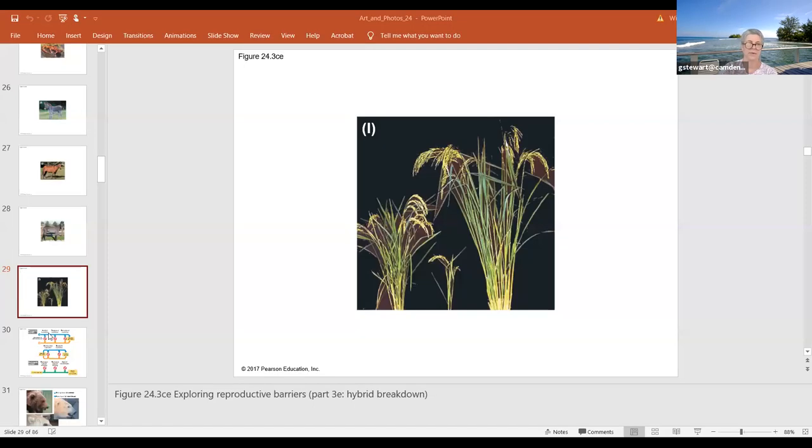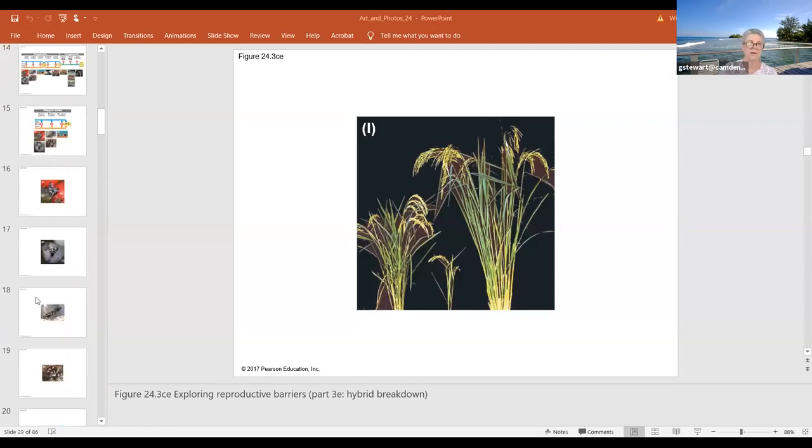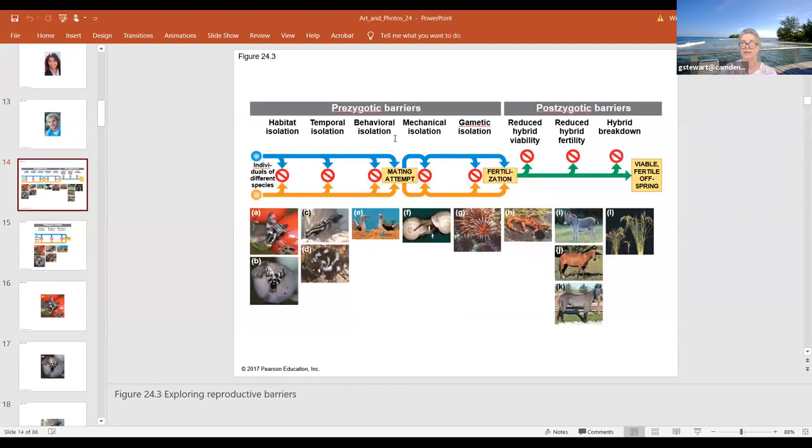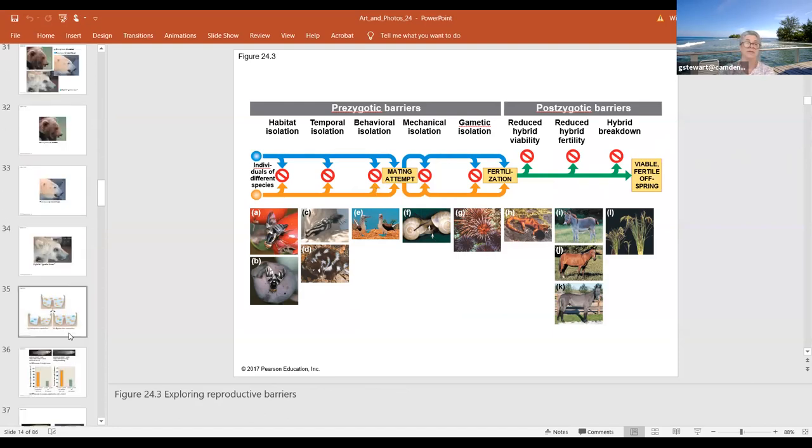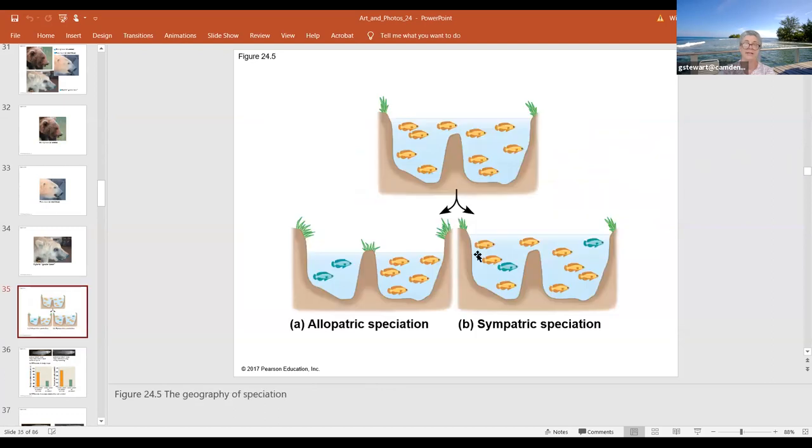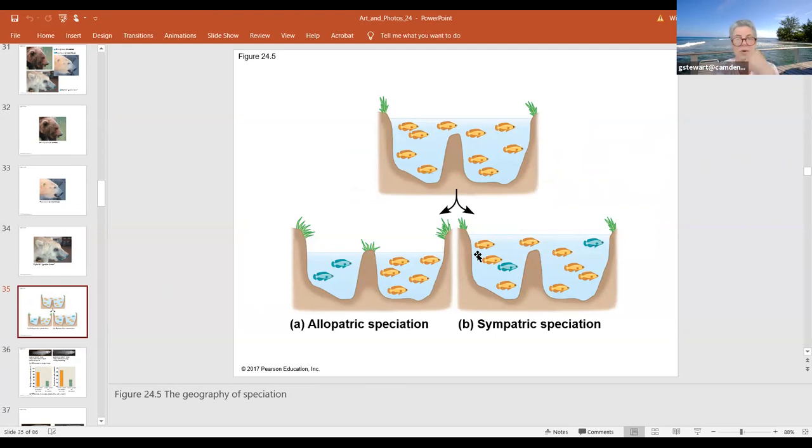All right, so with all of those barriers, then how do we ever get a new species? These were all barriers that we would discuss in terms of keeping species separate in terms of the biological species concept. So then the question becomes, how do we form a new species? And there's three that we talk about now: allopatric speciation, sympatric speciation, and what is now known as a hybrid zone.